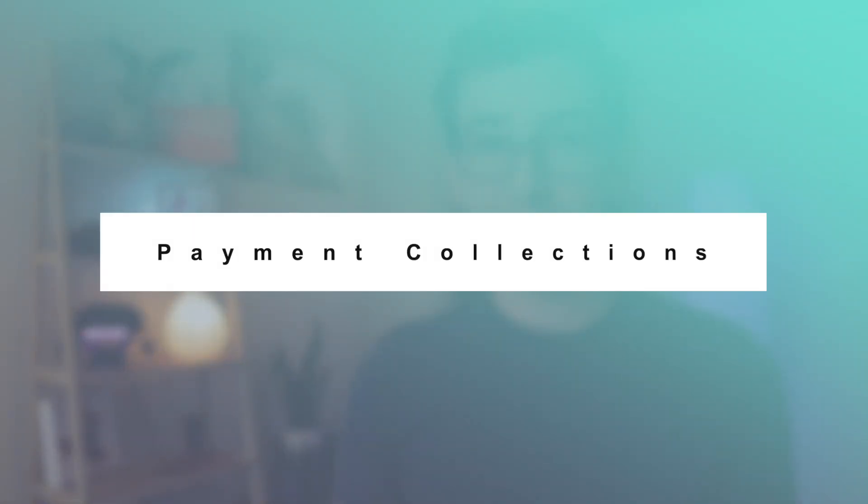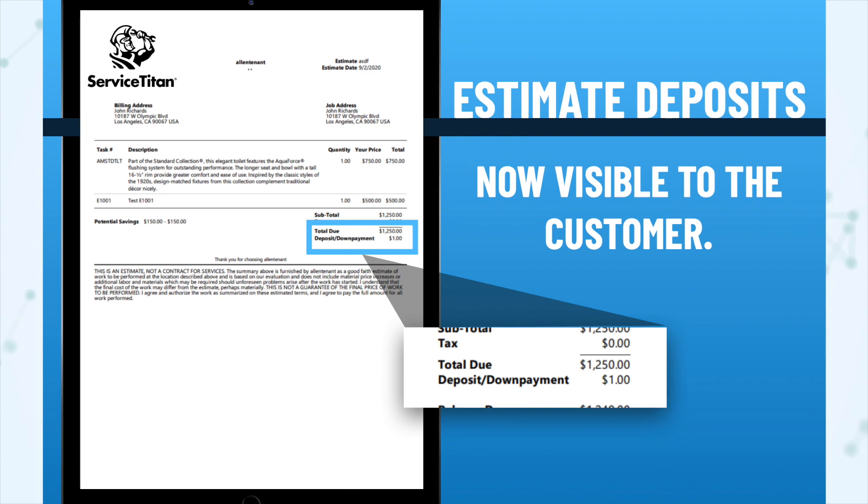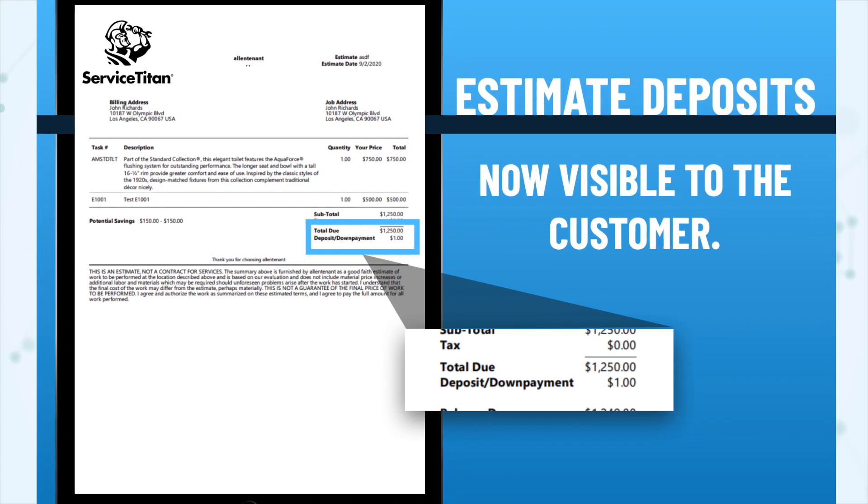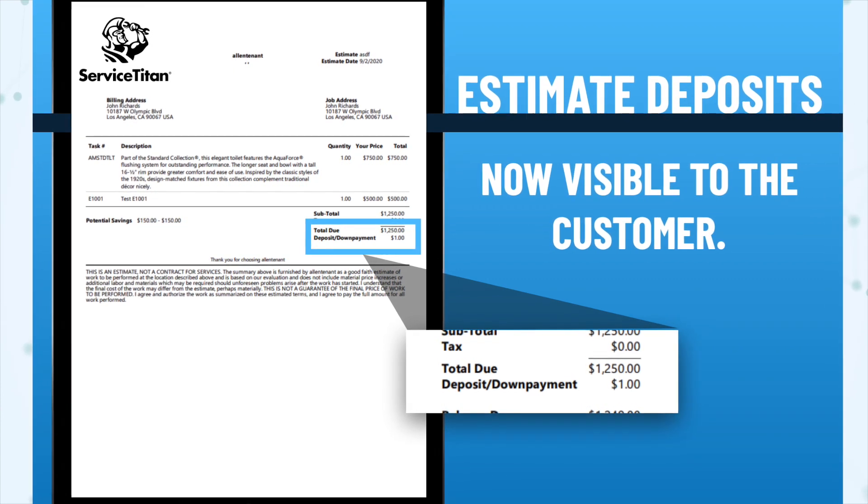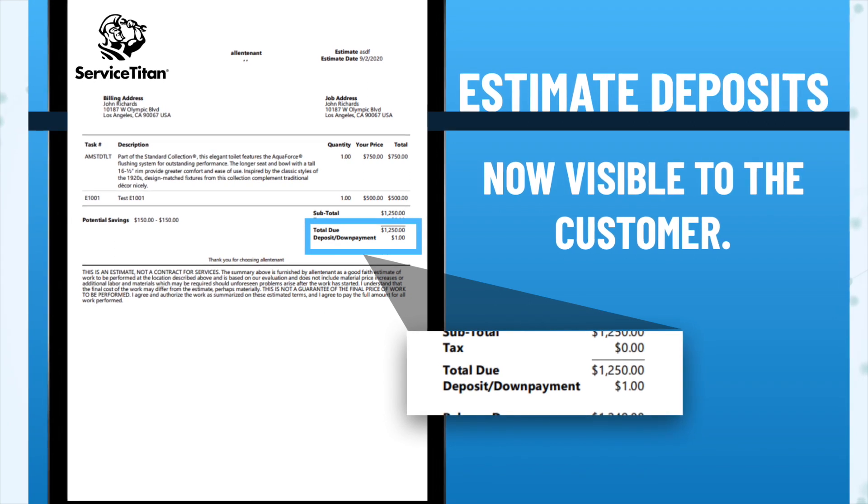Under payment collections, estimates now display deposits. When presenting estimates to customers, collected deposits are now displayed as line items in the print and email view, ensuring customers can confirm you received their deposit or down payment. This applies when you collect a deposit using the payment collections feature — the new official way to collect deposits in Service Titan. Keep in mind that to use this feature, you need to be on the QuickBooks 2.0 web connector.